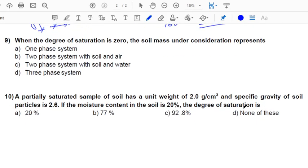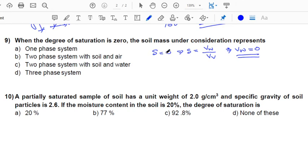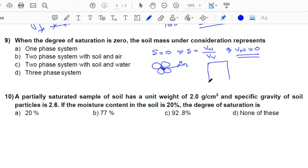The next question: when the degree of saturation S = 0, we know S = volume of water / volume of voids. Making S = 0 means volume of water is 0, so the soil mass voids are filled completely with air. This gives a two-phase system comprising air and solids — no water is present. So the answer is B: two-phase system with soil and air.